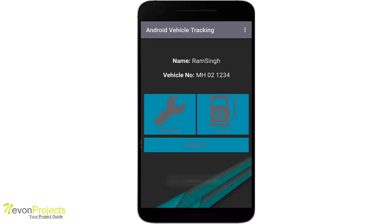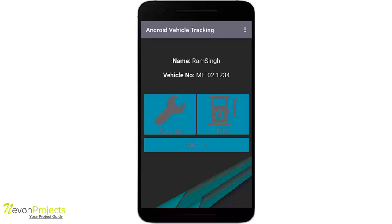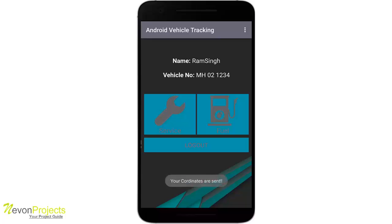Every 10 seconds the coordinates are being sent to the admin. This is basically the dashboard, showing the name of the driver, the vehicle number, and allowing the driver to notify the owner about service and fuel.